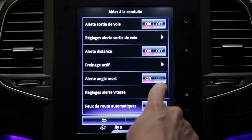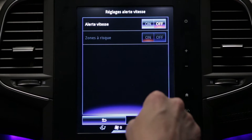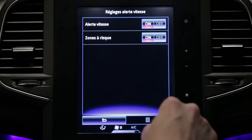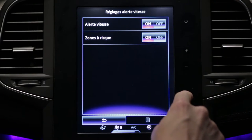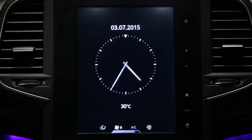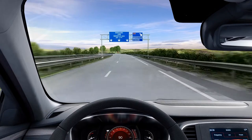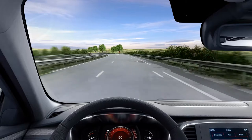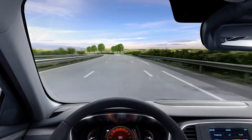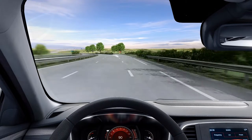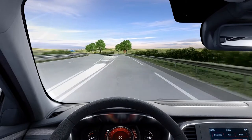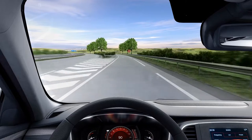The speed alert with traffic sign recognition is activated via the multifunction screen. The system detects speed limit signs on the roadside and displays the speed limit on the instrument panel.